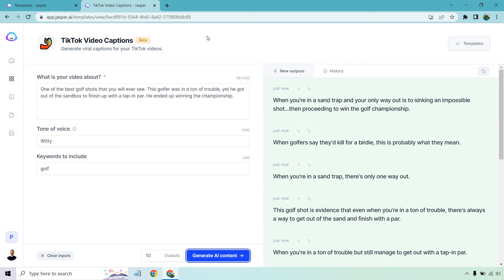But that concludes the video when it comes to TikTok video captions and ideas using Jasper. Thank you so much for watching. Like I said, feel free to check out the link down below. It's a unique one that gives you a free trial and a nice bonus. If you have any questions, feel free to leave a comment down below. Thank you so much for watching, and I'll see you in my next video.